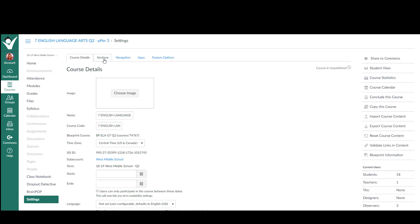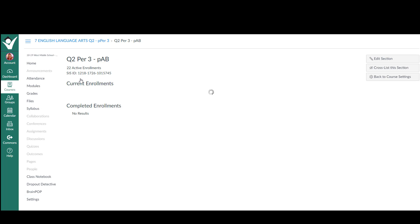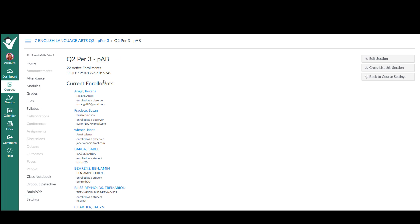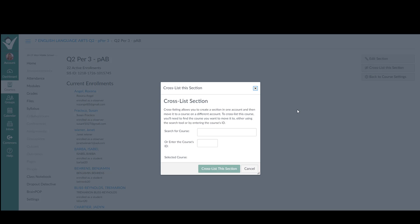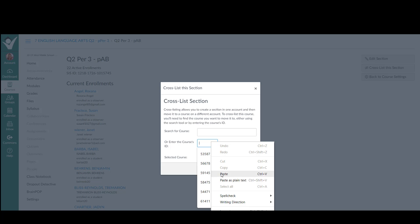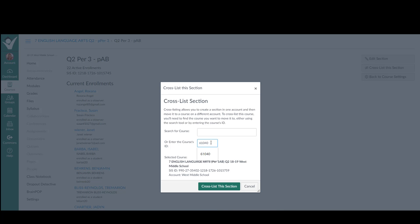Settings, sections, click on the section, click cross-list, put that original number in, hit enter. Make sure it's going into the quarter that you want it to go into. Click cross-list.